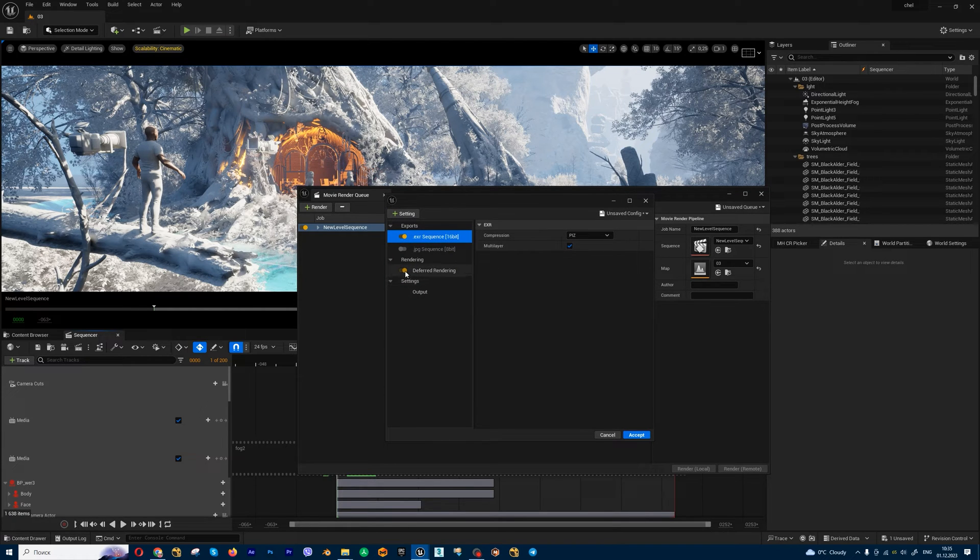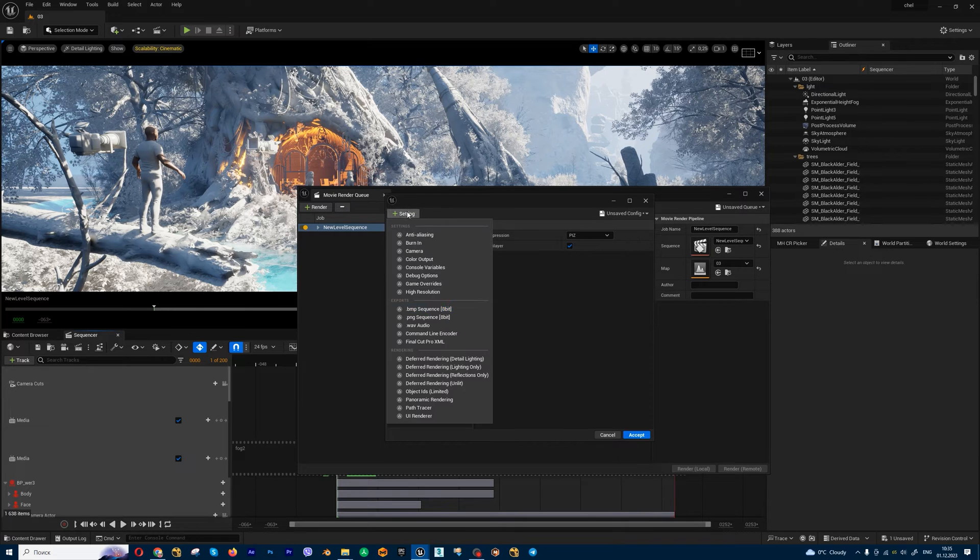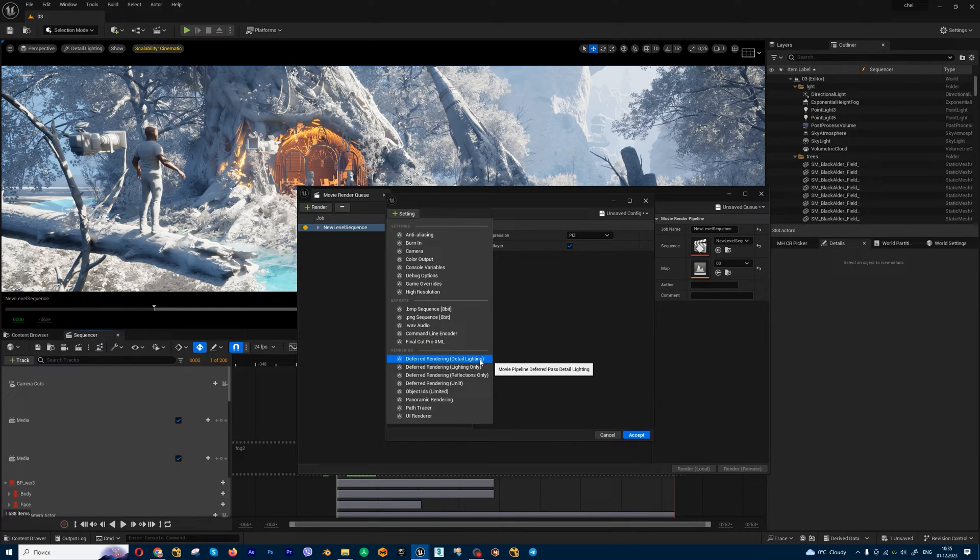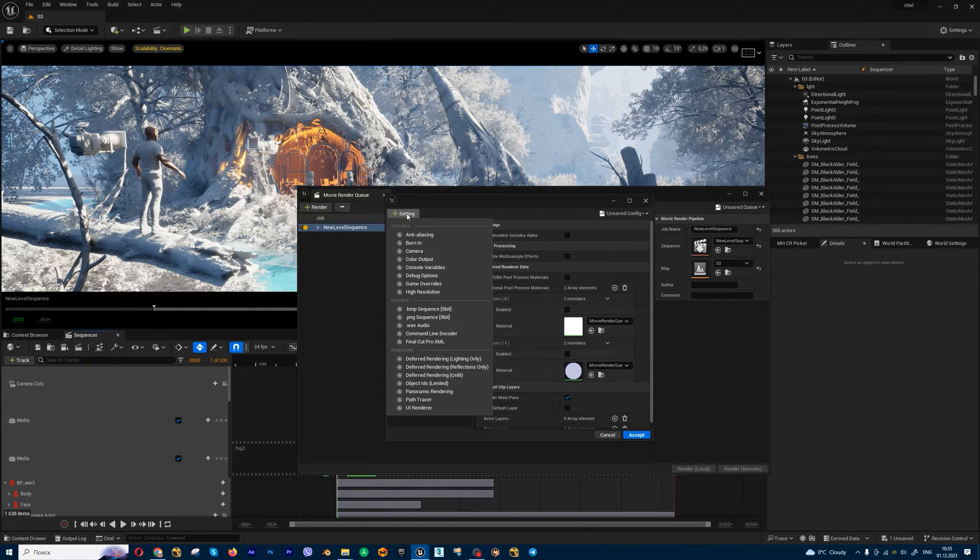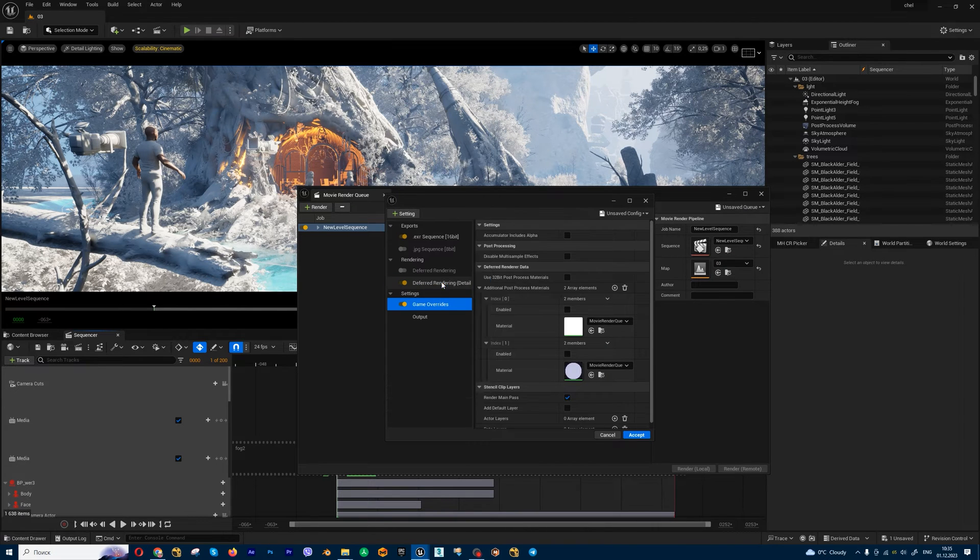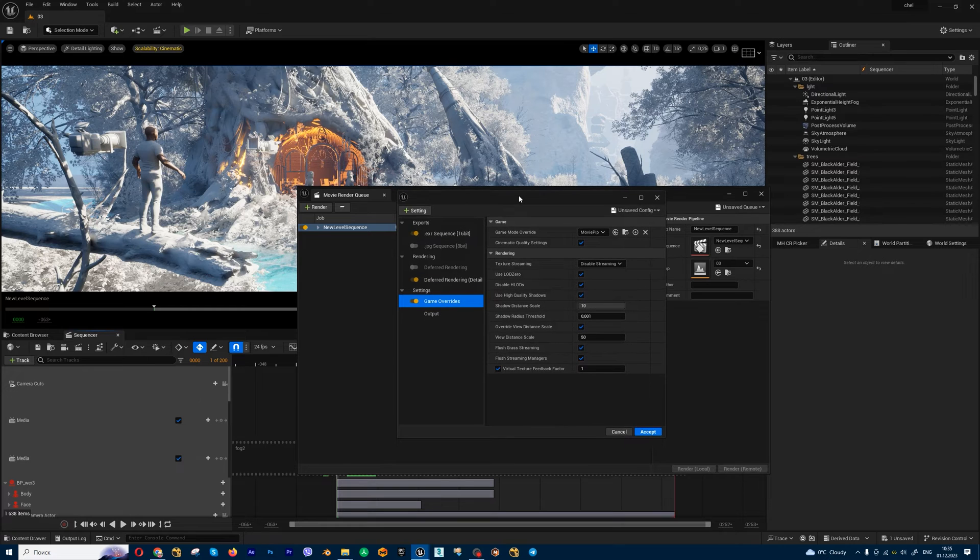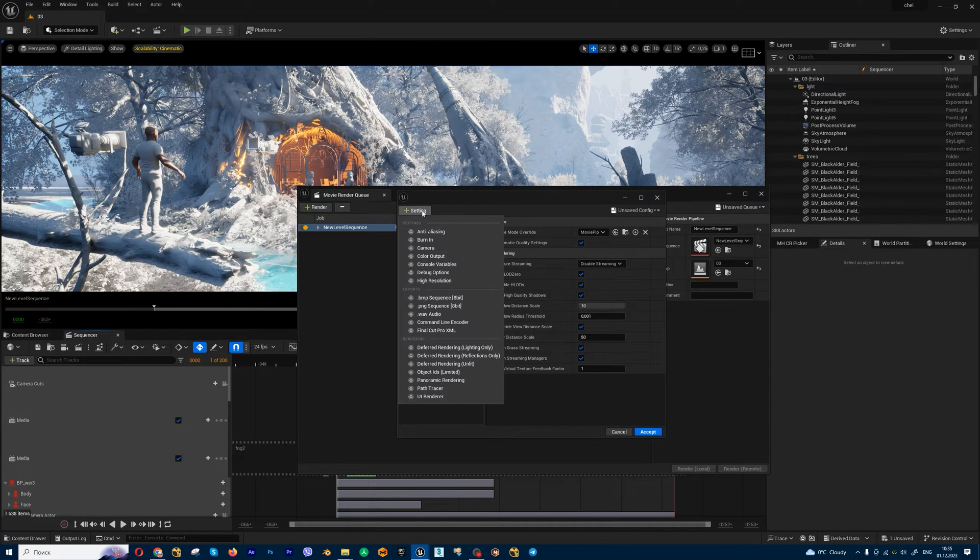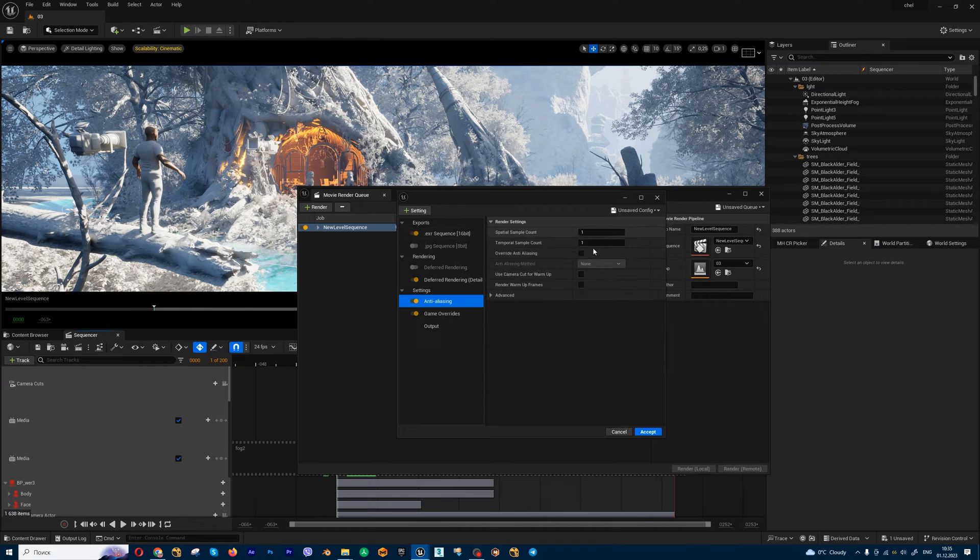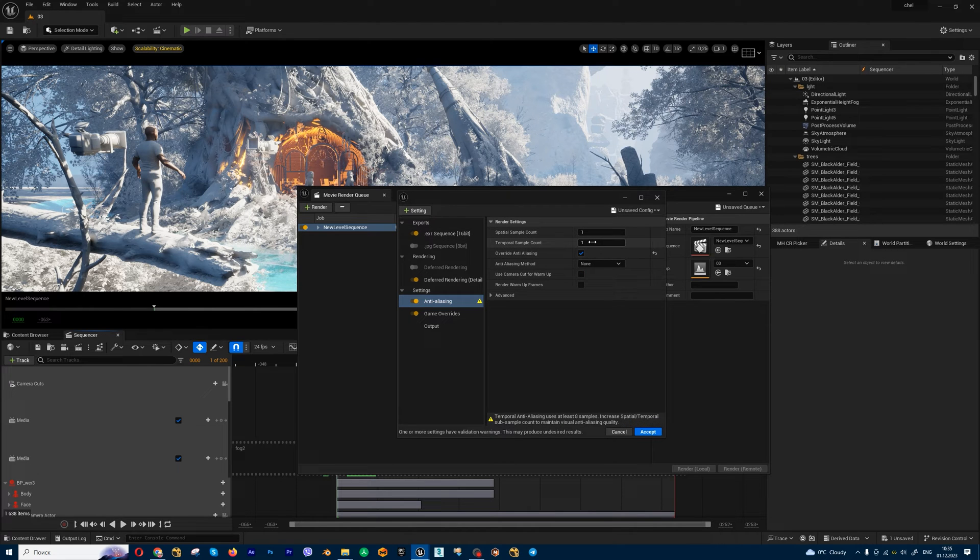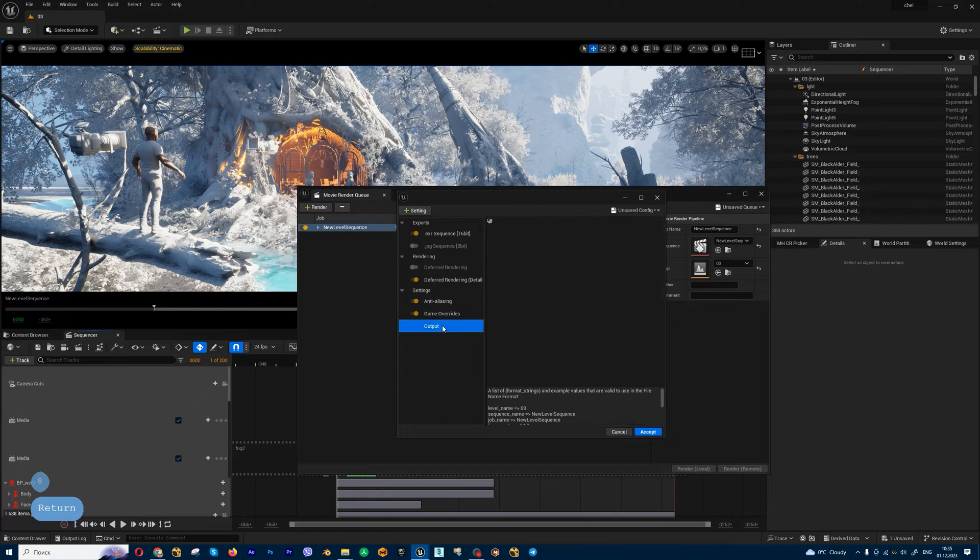Next, I'm going to deactivate this deferred render and set this one, deferred render detail lighting. Also you can enable game overrides for beautiful cinematic results. And if you have motion blur, you can enable anti-aliasing, set for example eight samples. This is my setup, very simple.